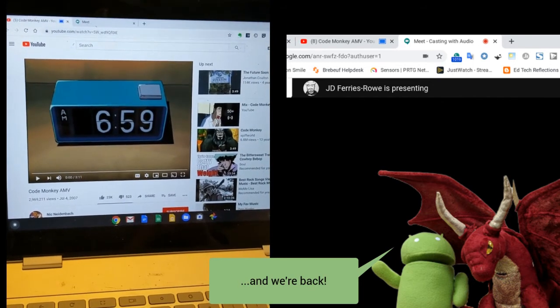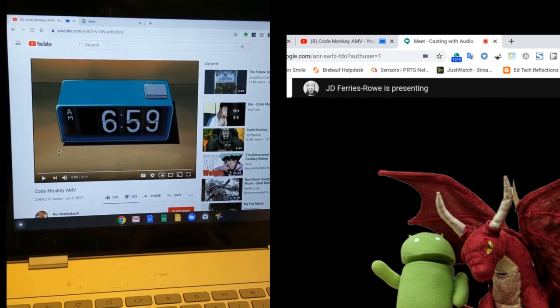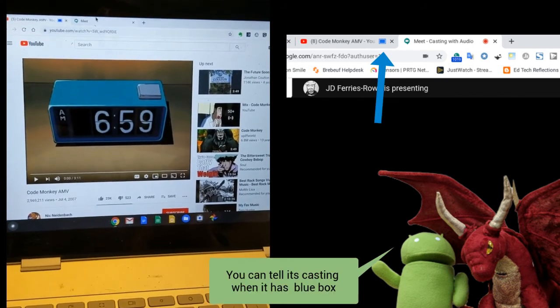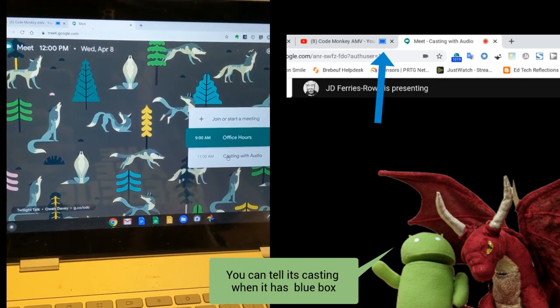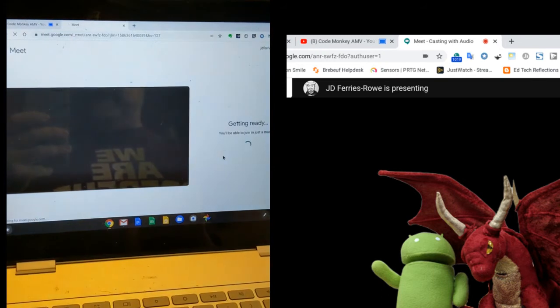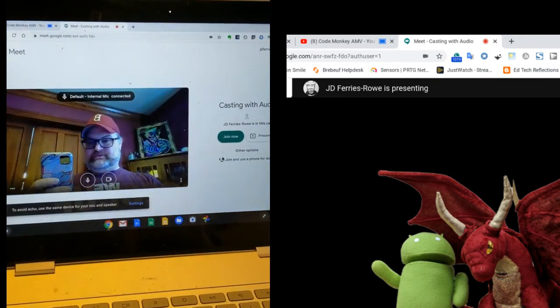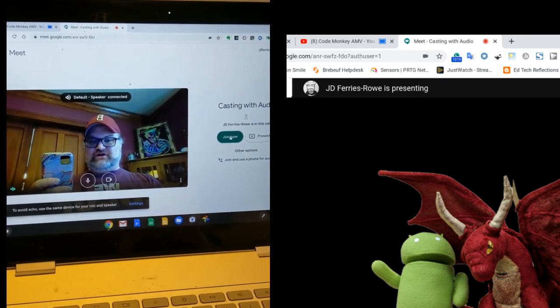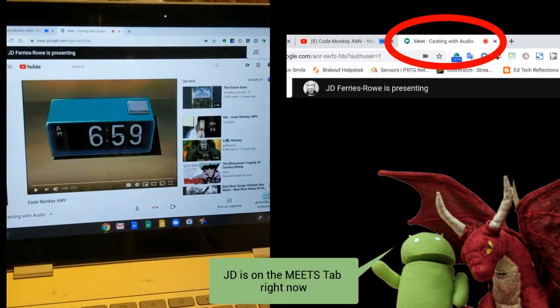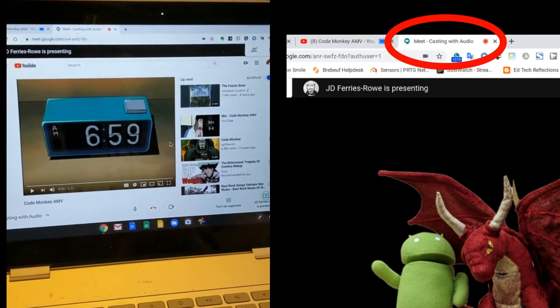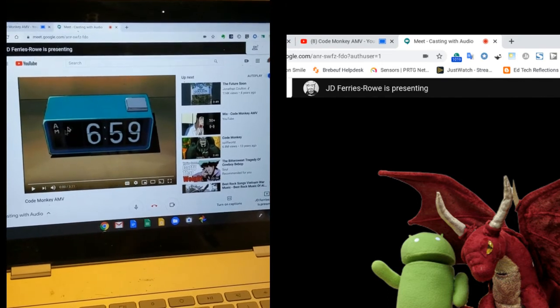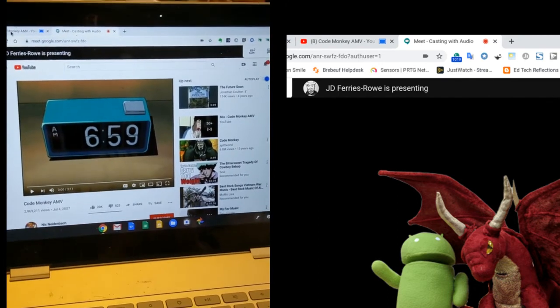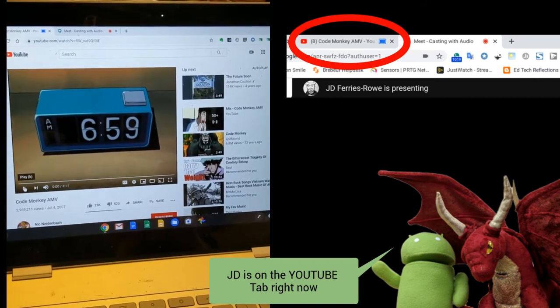So from the Chromebook, we see that we have the video that is set up to cast, and it is casting right now. When we click over to the Google Meets, we see that we have the Casting with Audio appointment. And we're going to click on that. From the Casting with Audio appointment, we see that JD Ferris-Rowe is already in this call. And the reason JD is already in the call is because we are casting that screen in there. Now in order to control this screen, you don't use it from the meeting. You go back to the video window and press play.